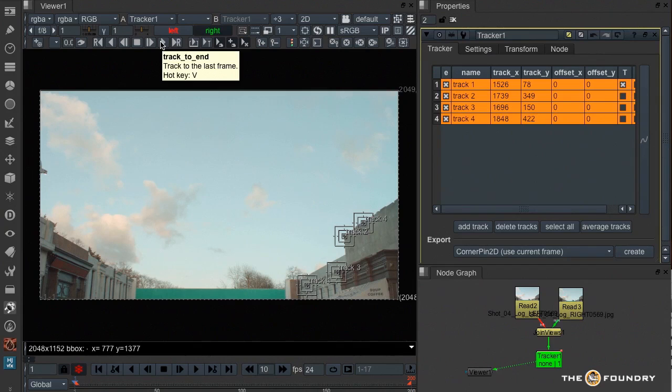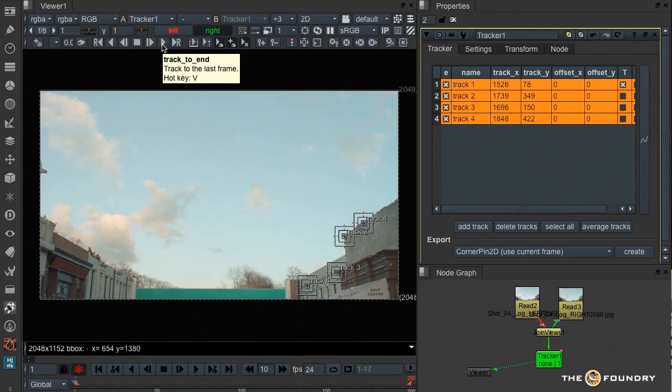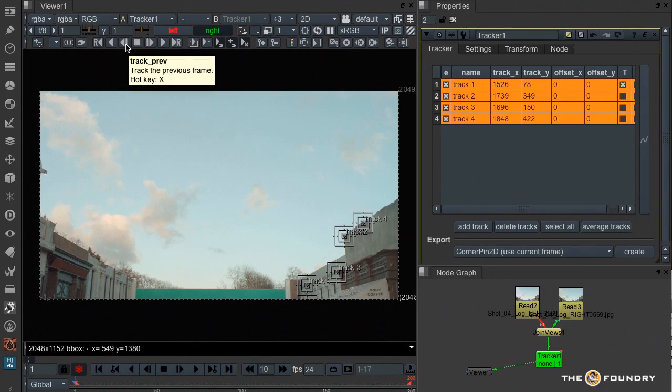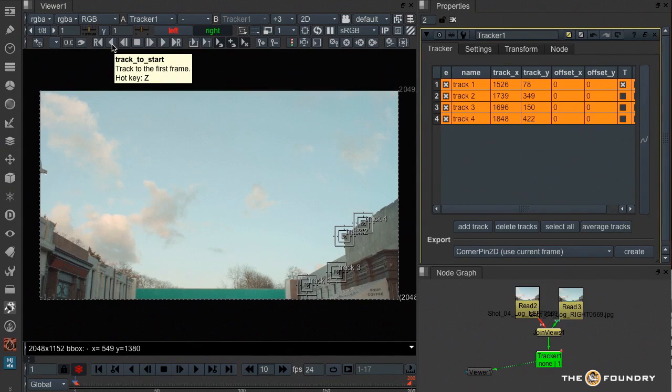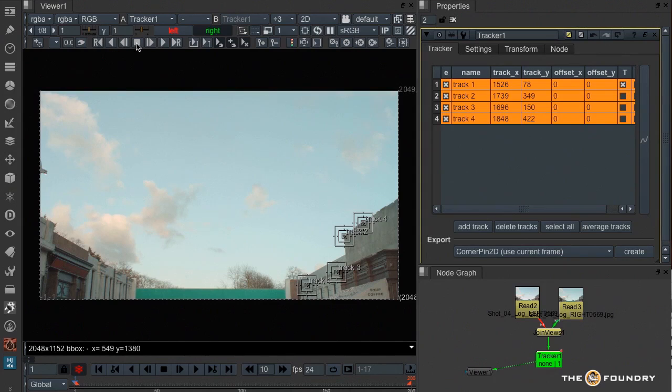You'll also notice that we now have hotkeys for the main tracking parameters. C and V for going forwards, X and Z for going backwards. And we now have a new stop tracking button in the middle.